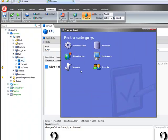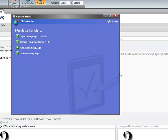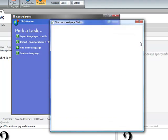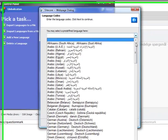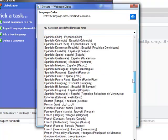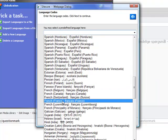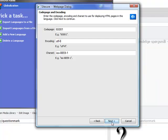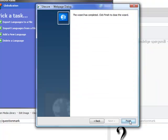Once this is loaded we want to click on globalization and from here add a new language. Let's for example change to French, click next, next, next and finish.